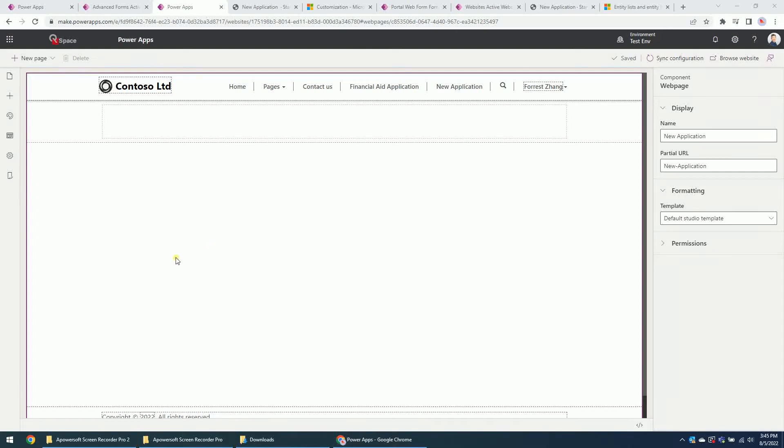Hi guys, today I will show you how to add the advanced form or web form into the PowerApps portal page.